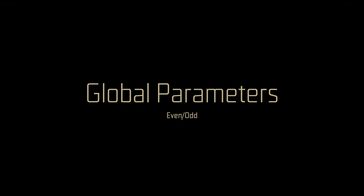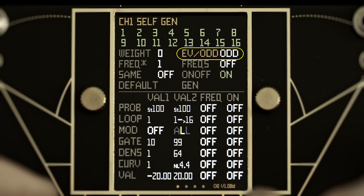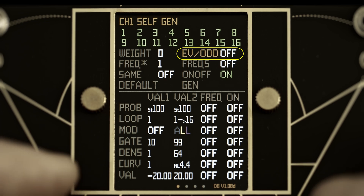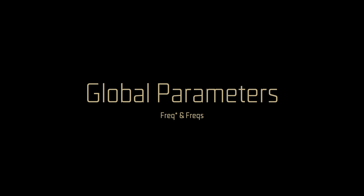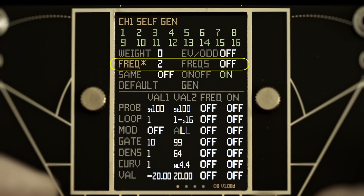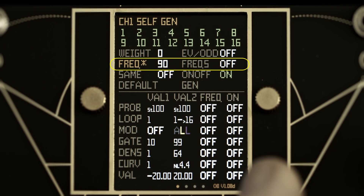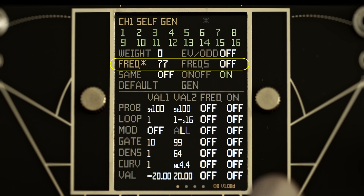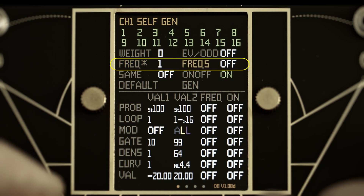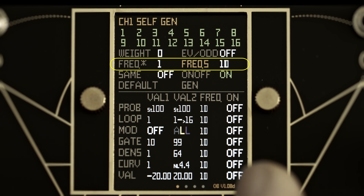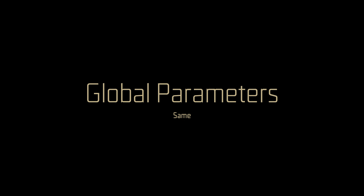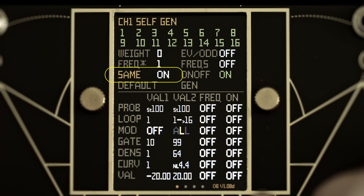The even-odd parameter limits the generated values to either even or odd numbers. The frequency multiplier applies to all active frequencies. The second global frequency parameter sets all frequency values at once. Unique values are generated for all active steps by default; switching on the same parameter will generate a single value for all active steps.